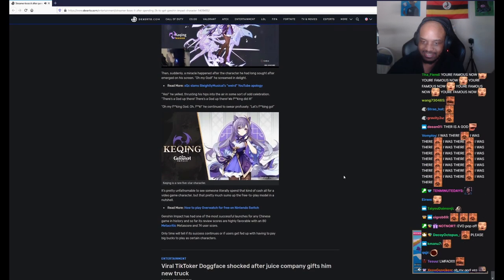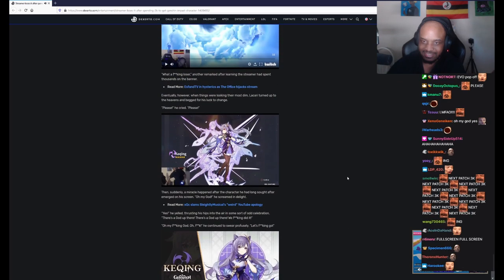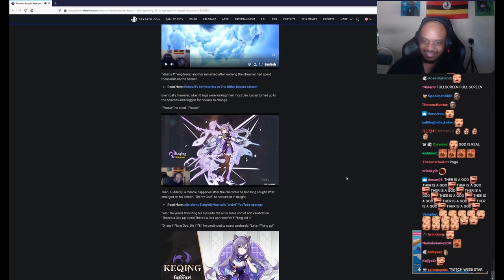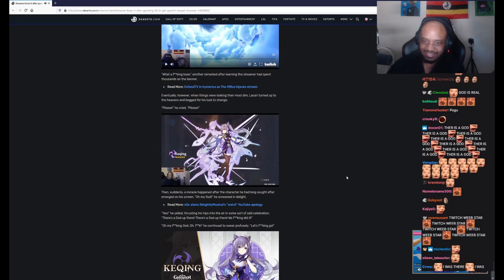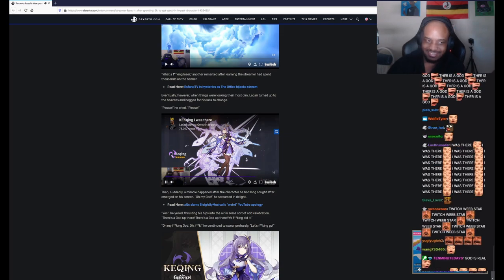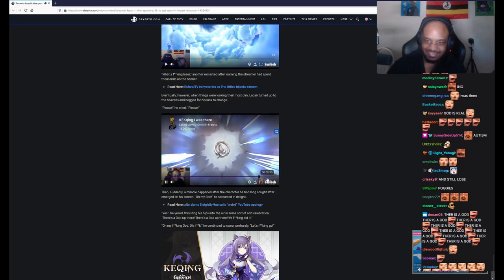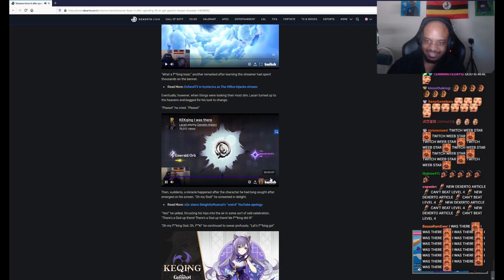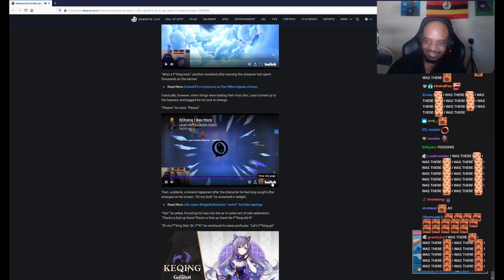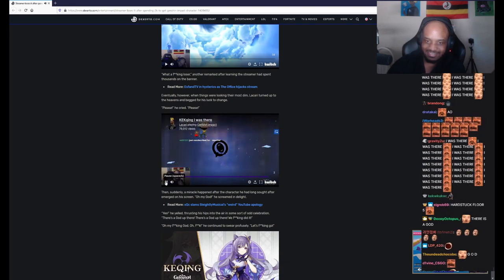We fucking got her! Yes! Oh my fucking god! YES! LET'S FUCKING GO!